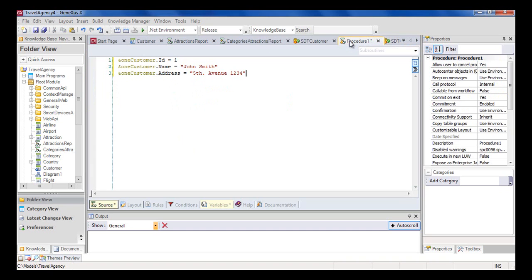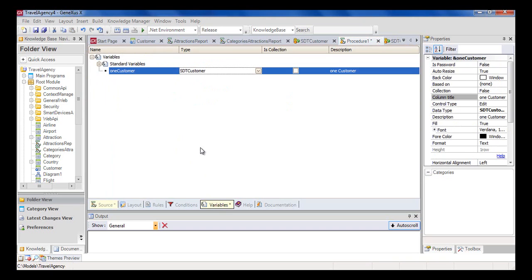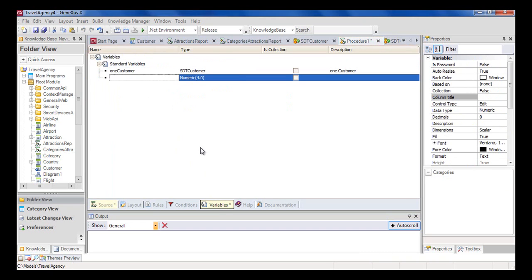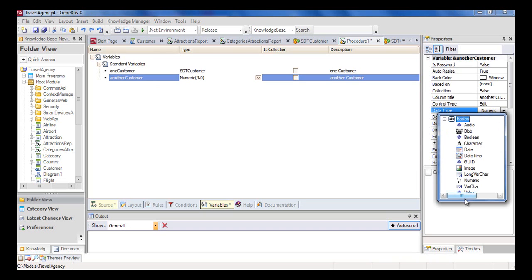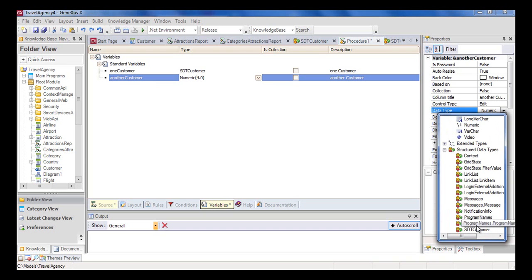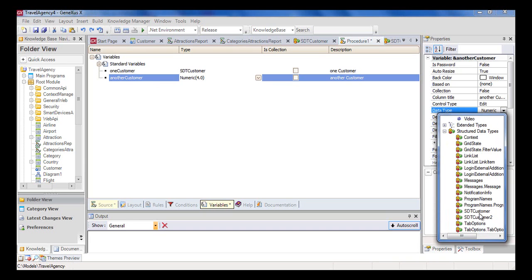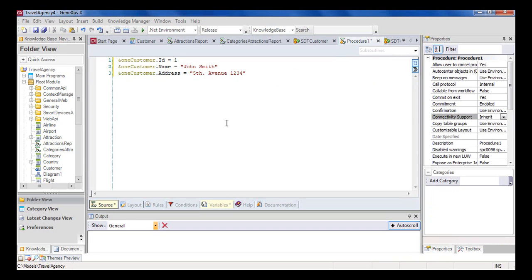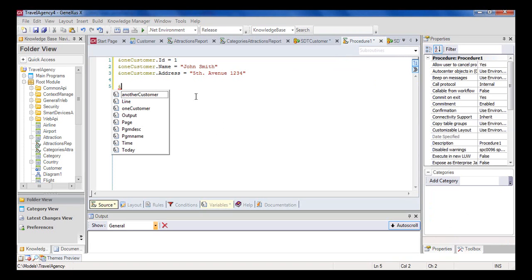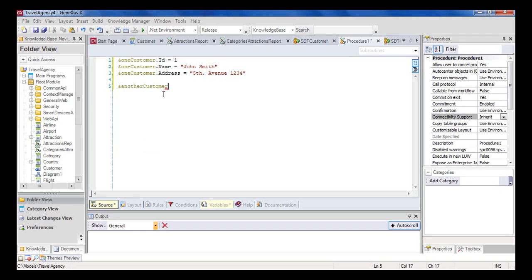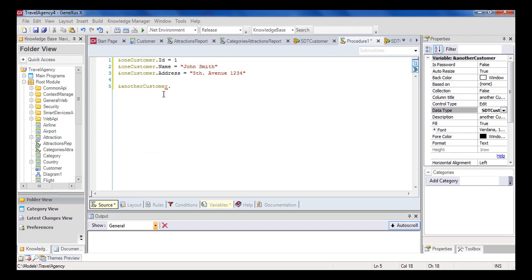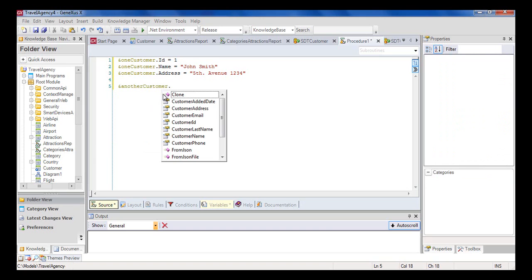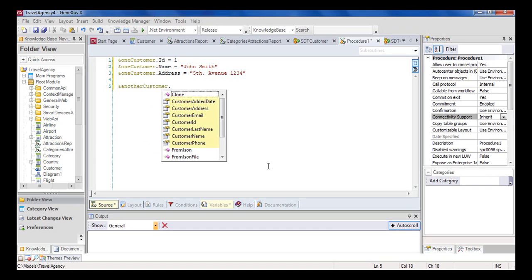Now let's get back to the procedure to define a variable with the name another customer. We press tab. And in the properties window, we select the data type, SDT customer 2. Let's go back to the source section and insert the variable we've just defined. We can type in the ampersand symbol. And we'll have an offer of all the variables we have defined in the object. We can see that many of them were not created by us, but by GeneXus. We select another customer, and then type in a period. We can then see all the members of the structured data type SDT customer 2.